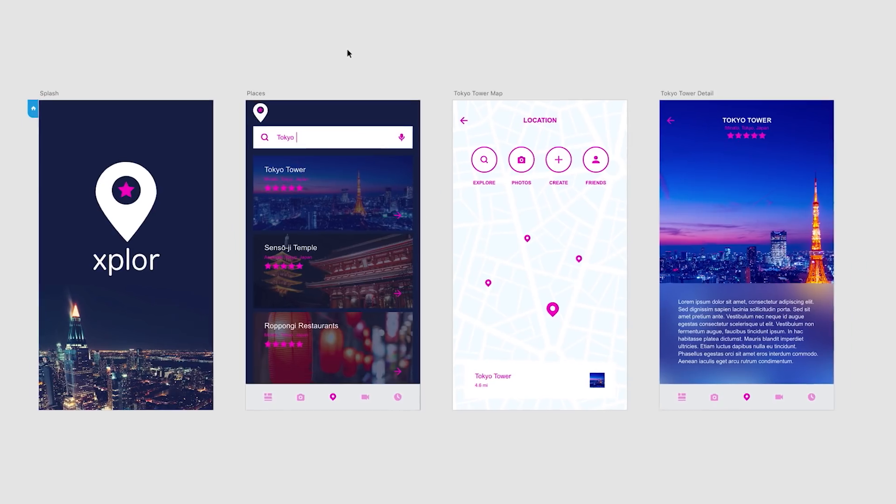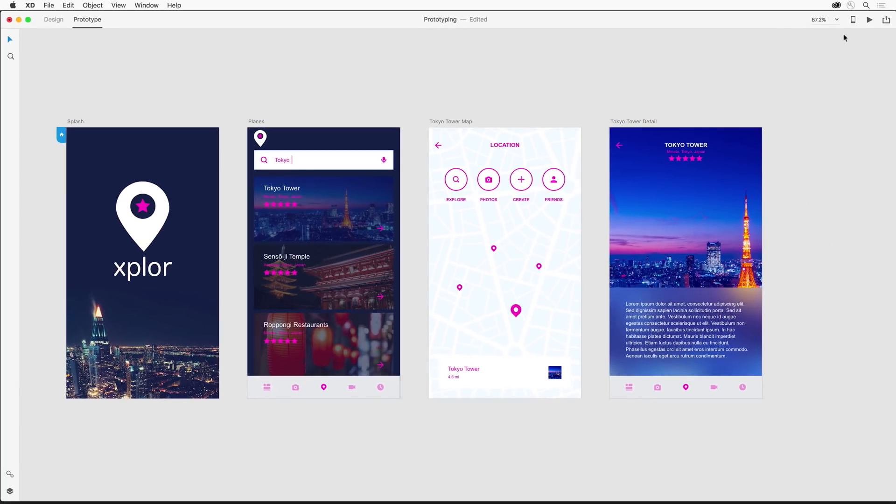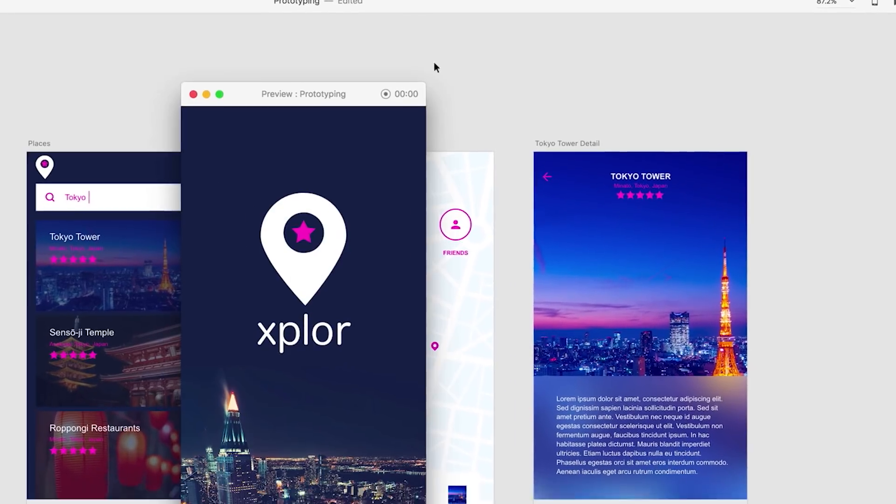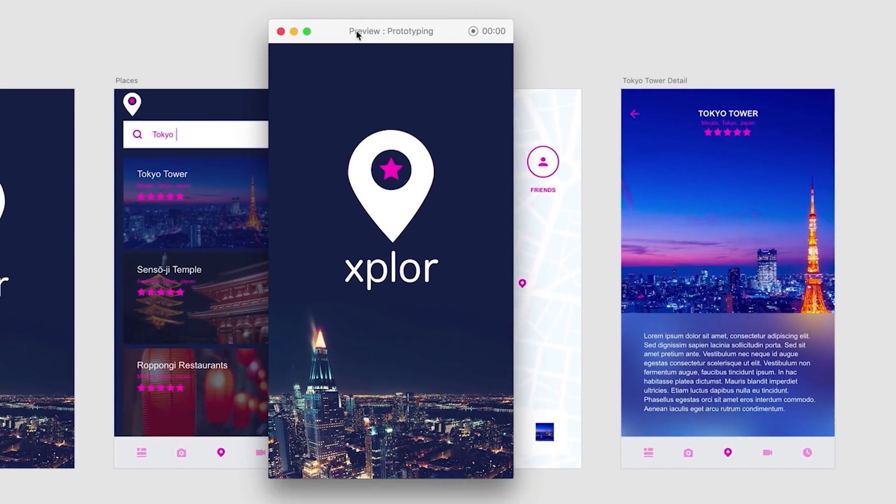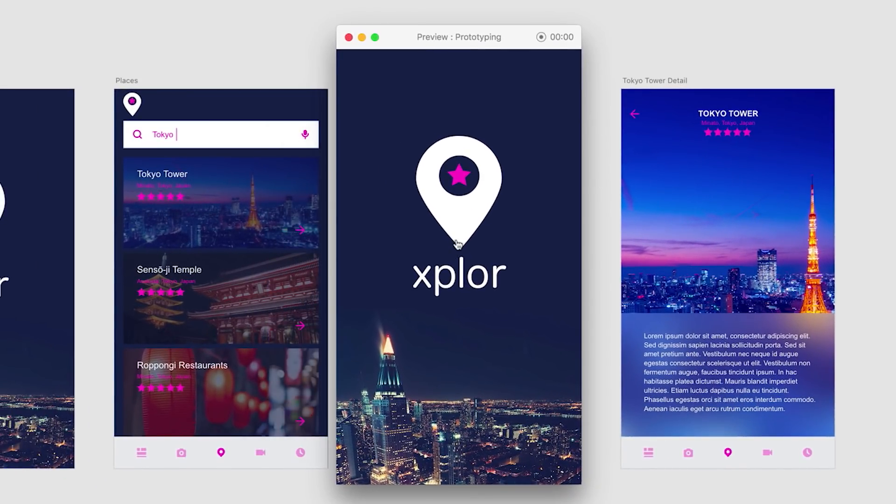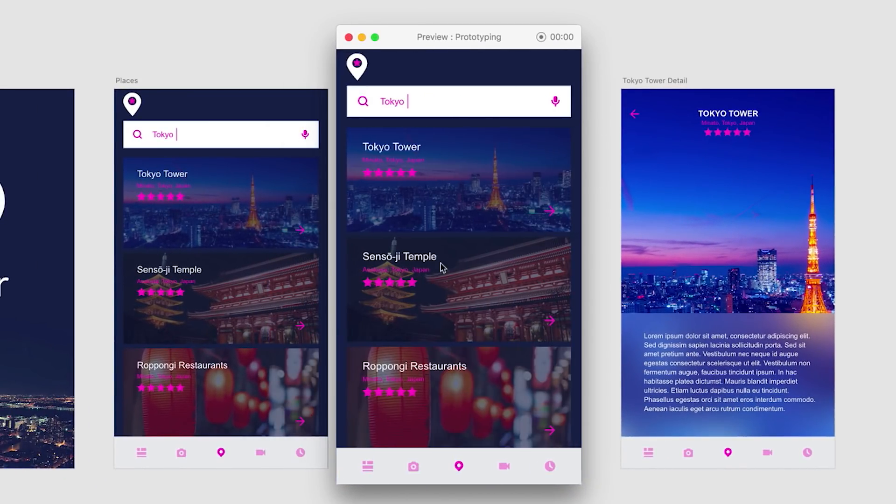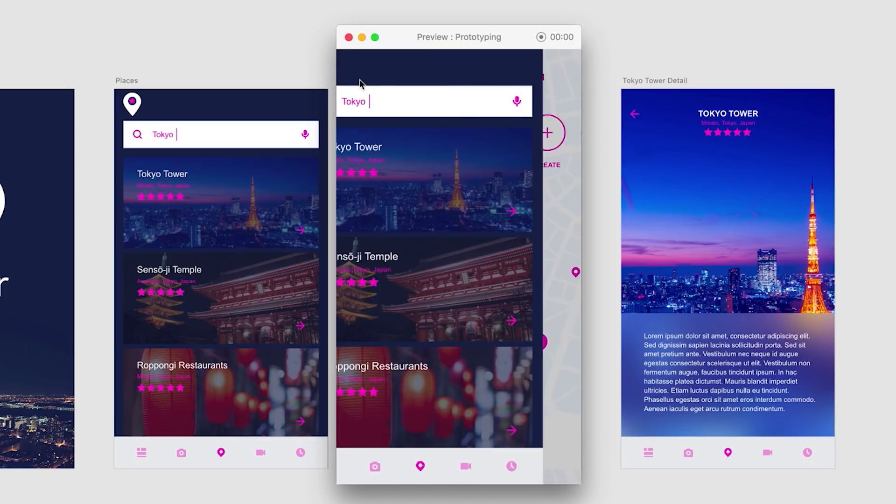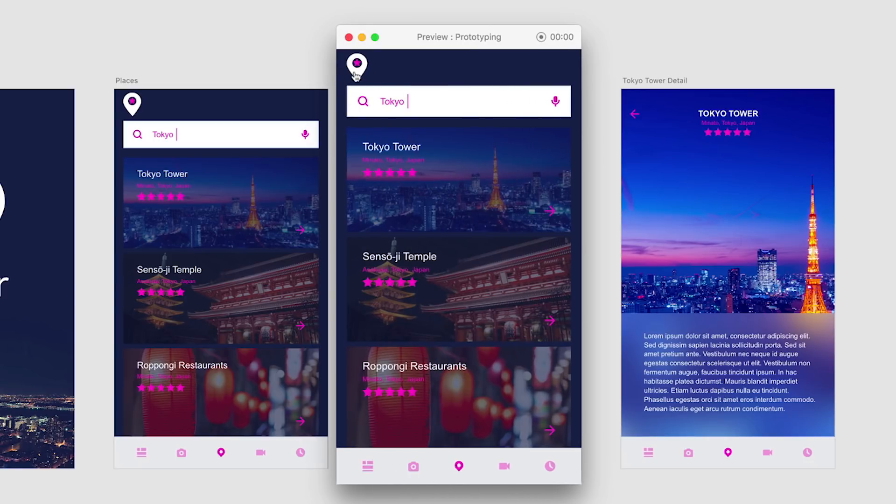Now, here's the fun part, testing the interaction. So we can just use this desktop preview button right here. And sure enough, notice how we can navigate between these three screens with the transitions that we've selected.